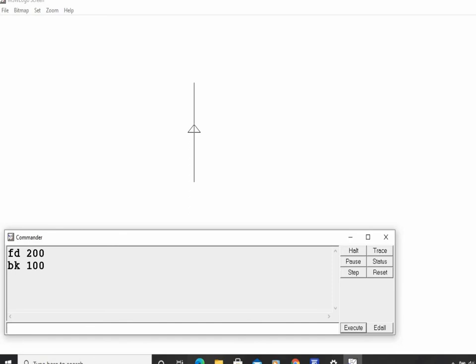The turtle moves back 100 points and while coming back it draws a line. Since it retraces an already drawn line, it is not visibly shown. Now I want to turn the turtle clockwise, so I give the command RT 90 and press Enter. The turtle has turned in the clockwise direction by 90 degrees.